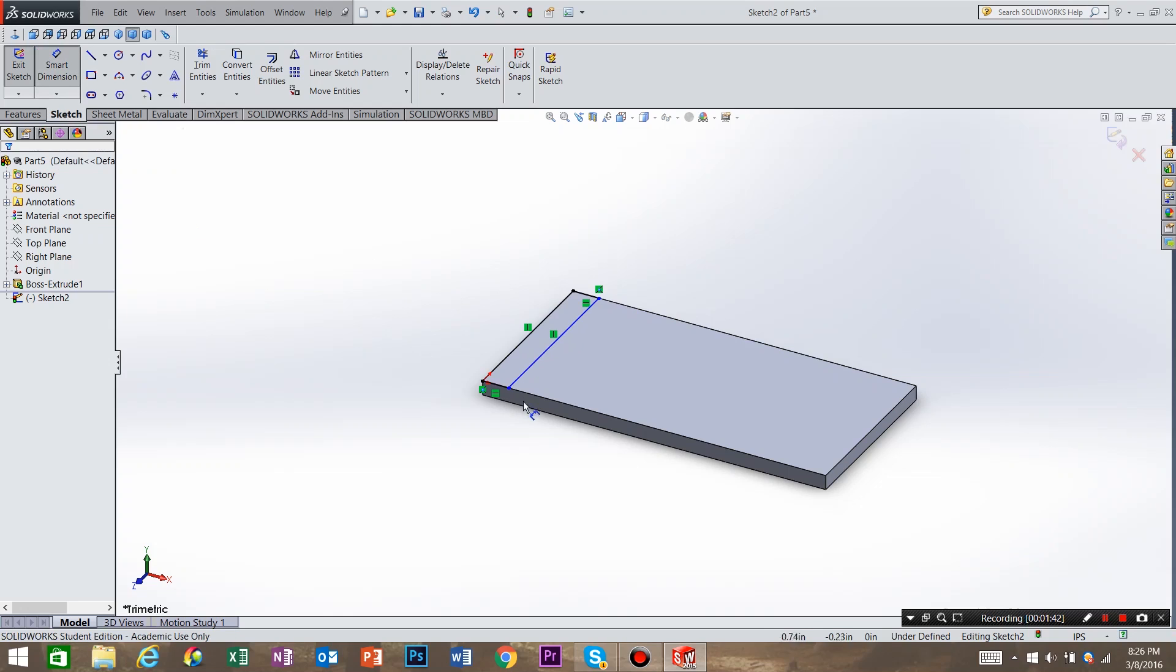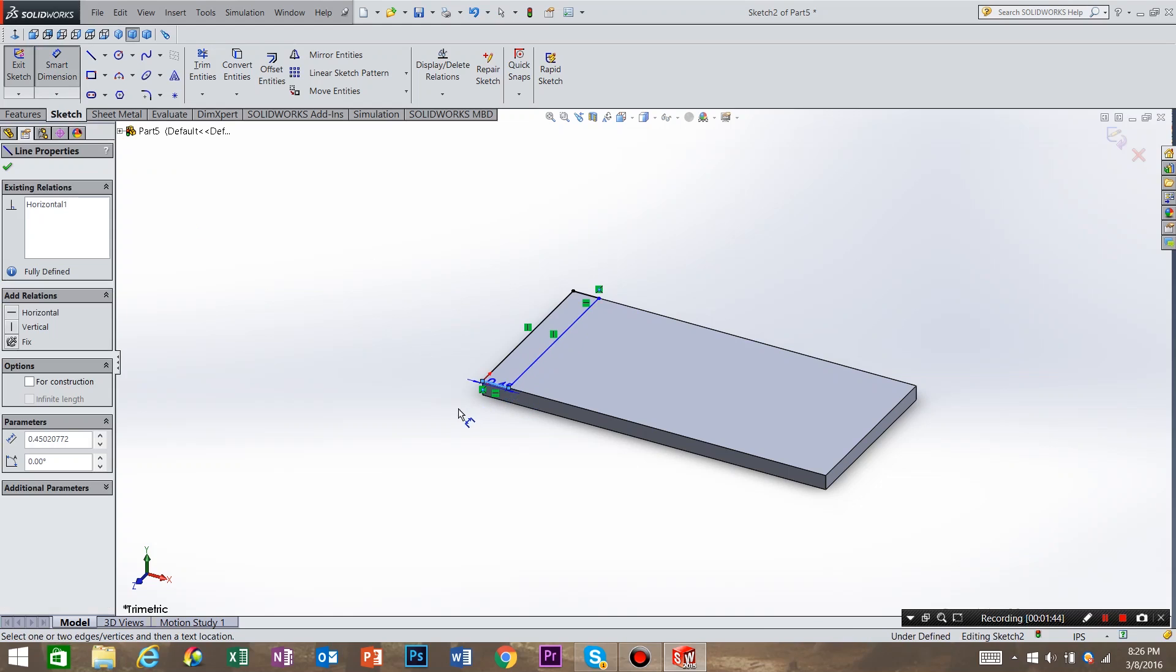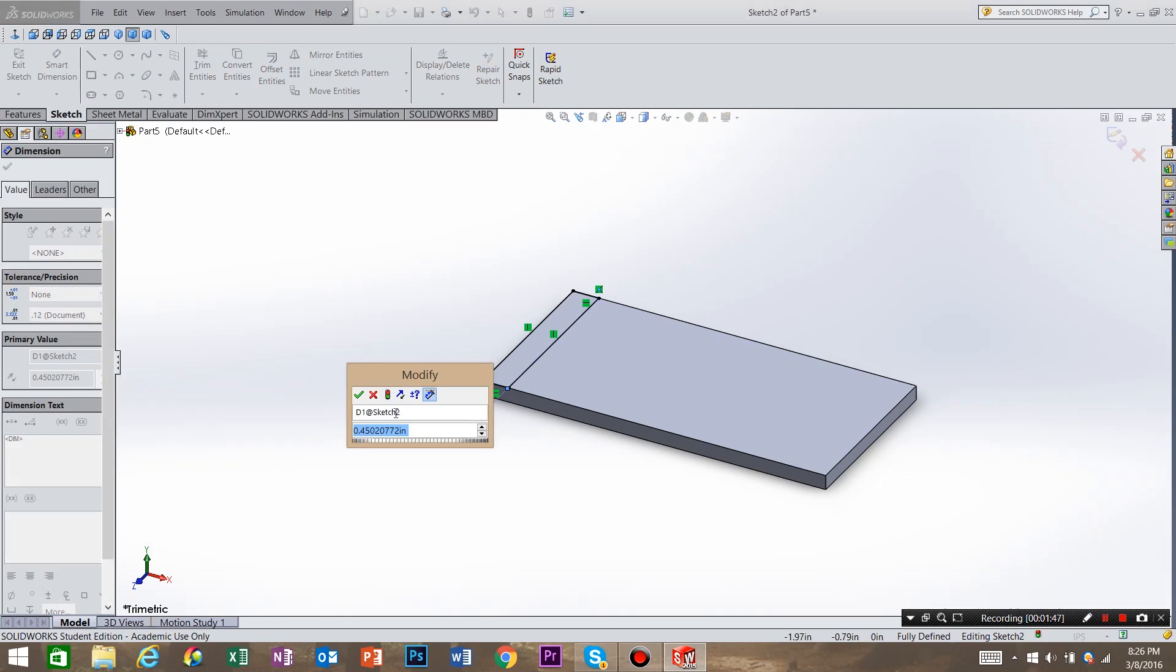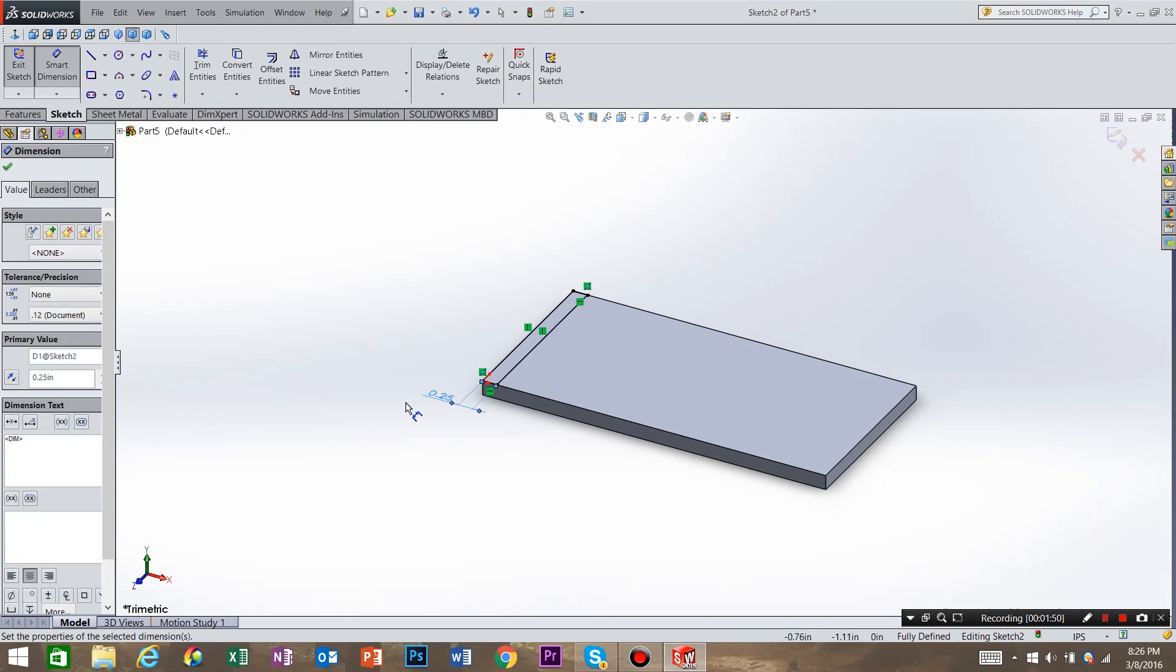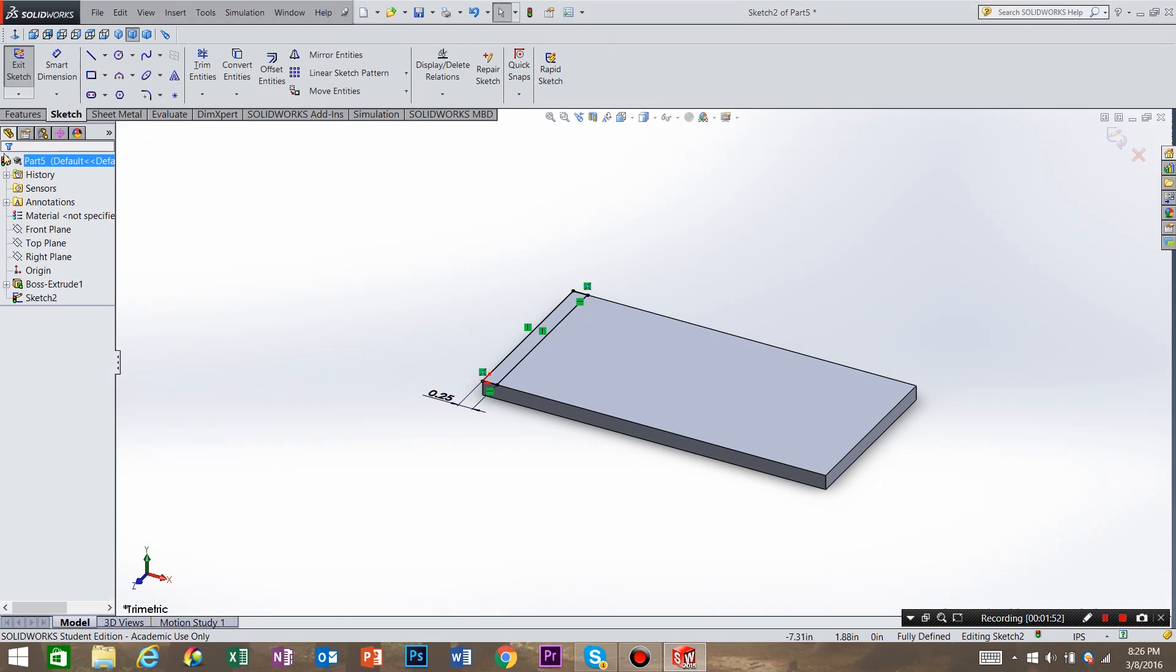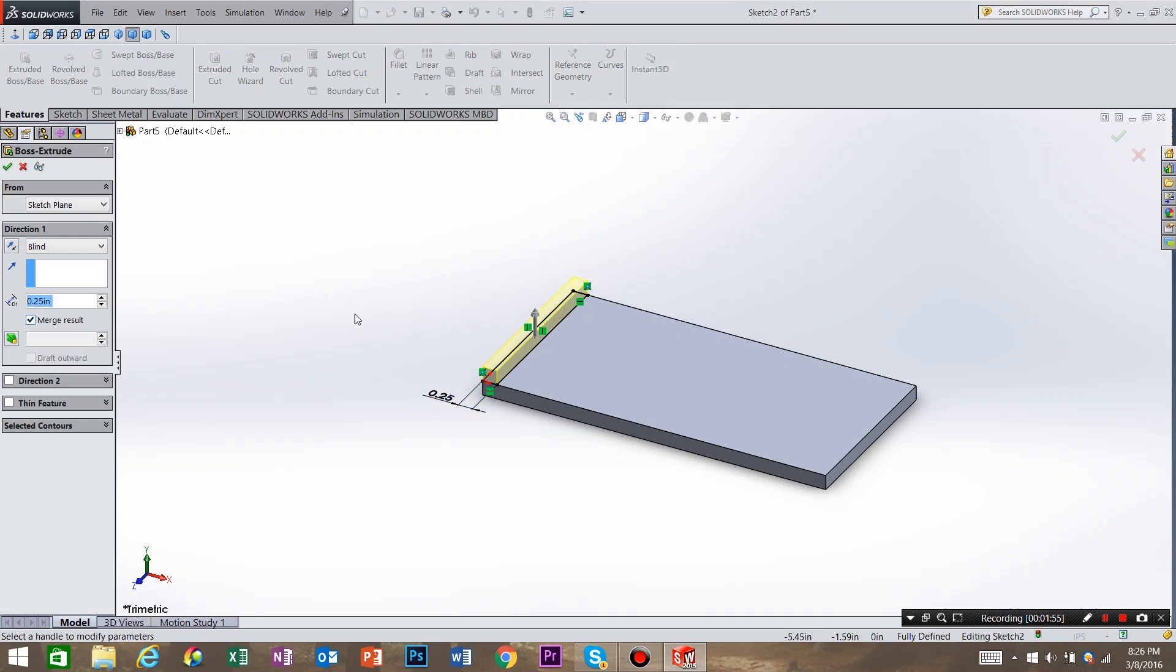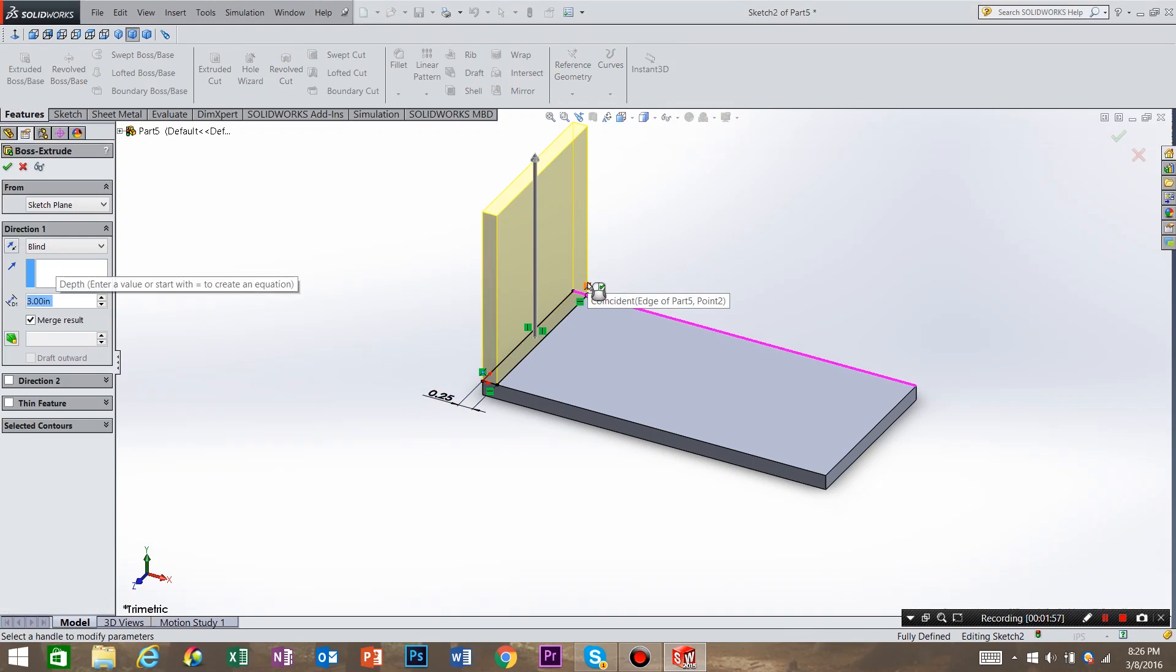So let's go to smart dimension, select that corner, and call it a quarter inch. So 0.25. OK. Let's go to features, extrude. Extrude that up three inches, and hit OK.